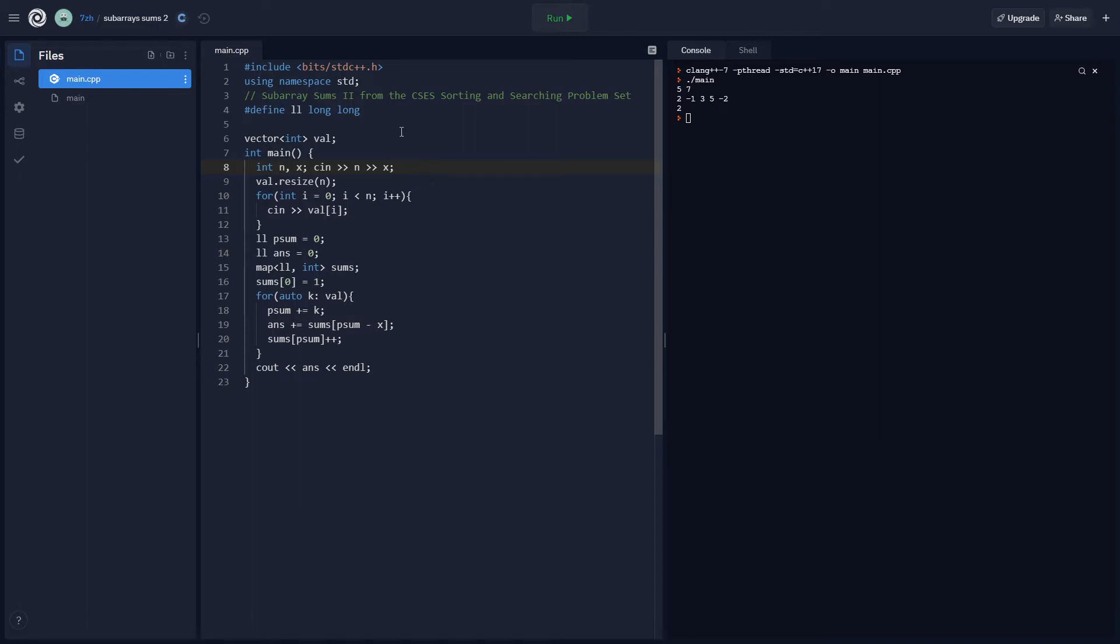But now, let's go back to usaco.guide. So I logged on and I went to the silver section and I realized that the prefix sum part is actually ahead of the sorting and searching section, which implies that the makers of the guide actually think prefix sums are more important, or at least you have to understand them before going into sorting and searching.